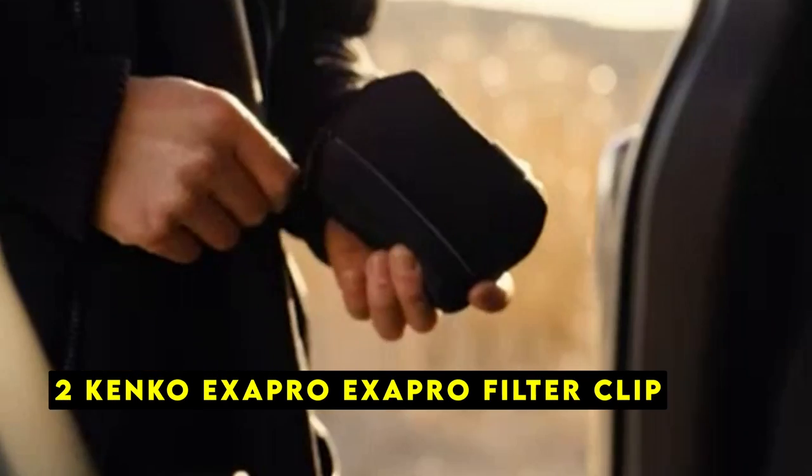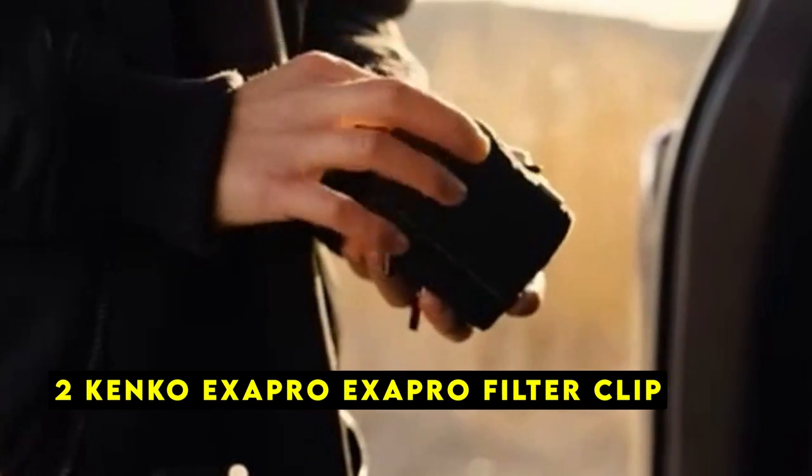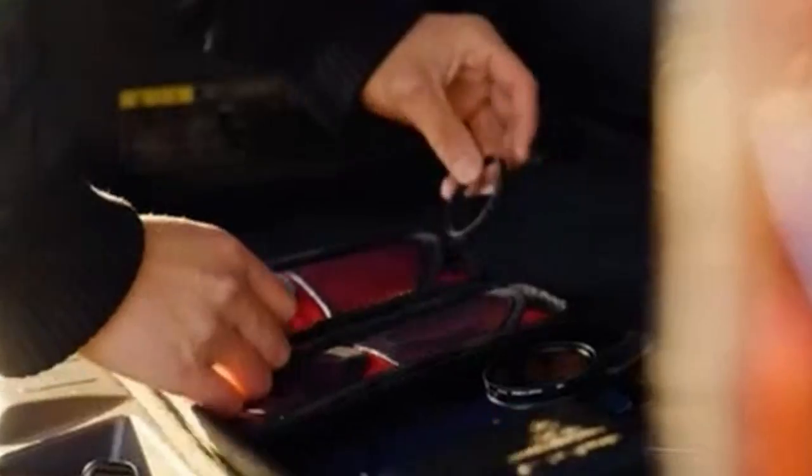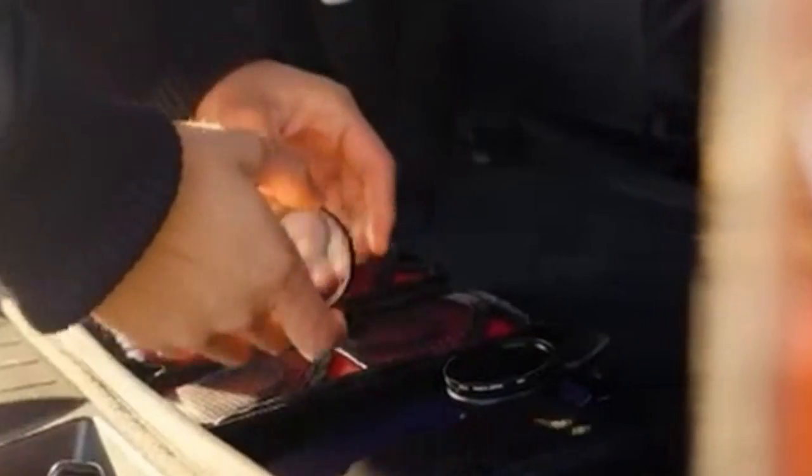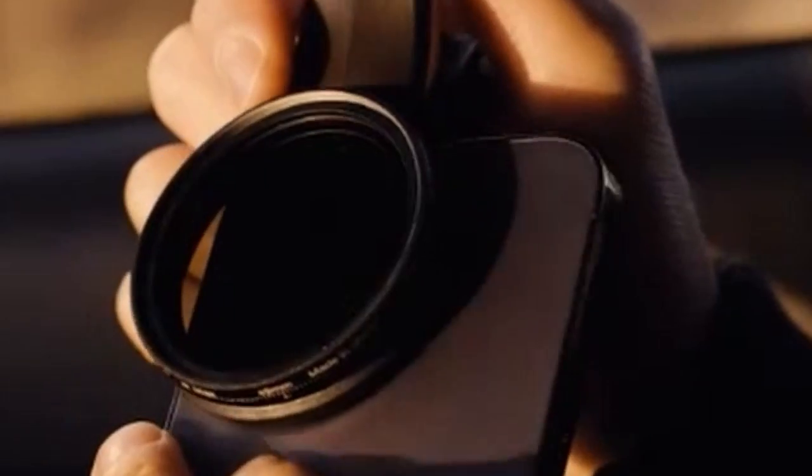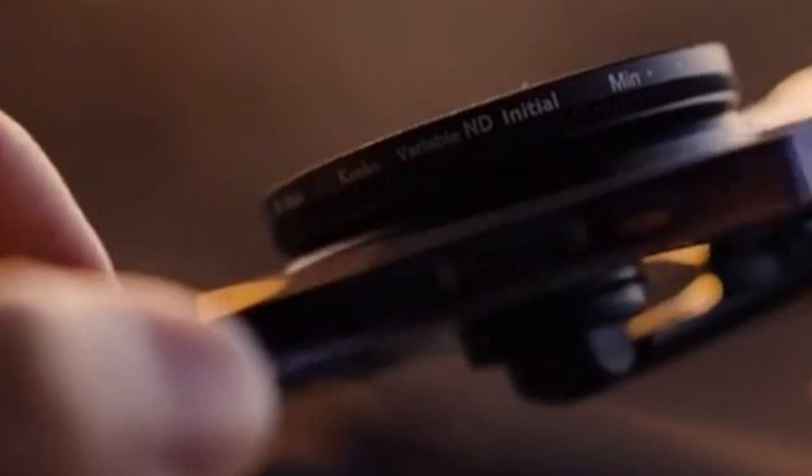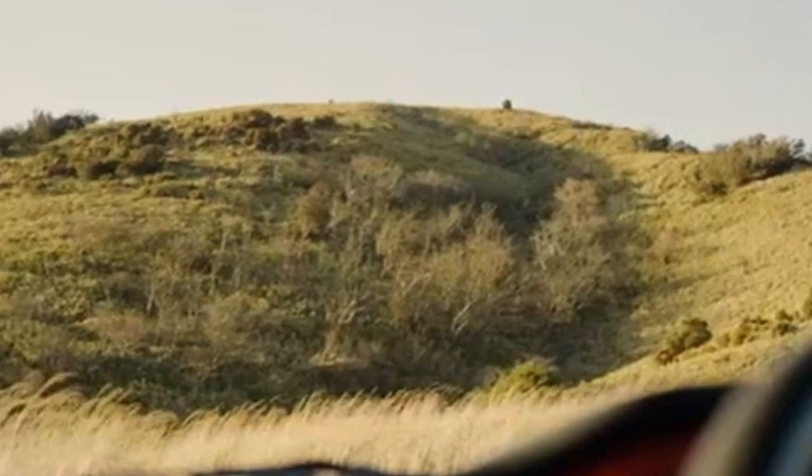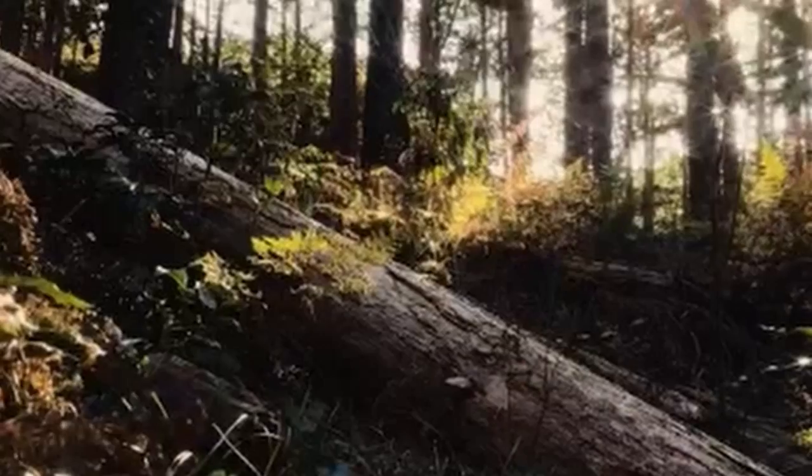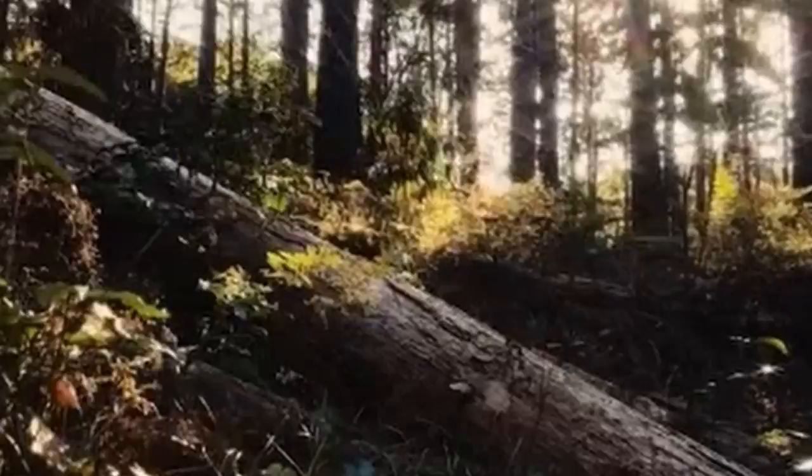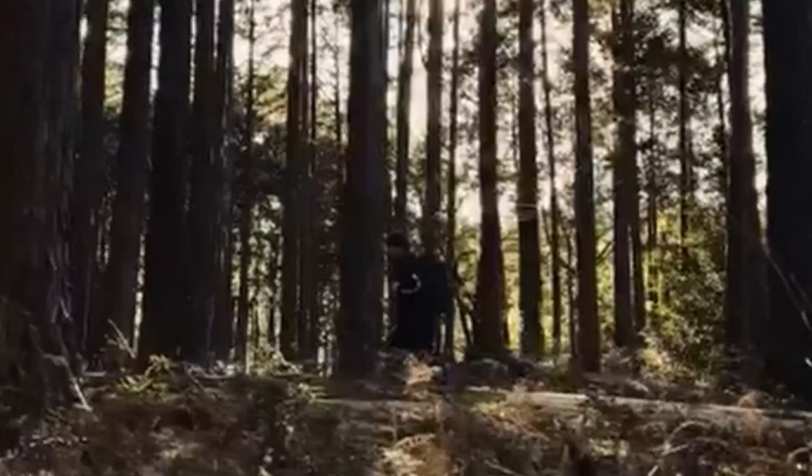At number 2 is Kenco Exapro Filter Clip. The Kenco Exapro Filter Clip is a versatile accessory that allows you to enhance your iPhone's 16 Pro or 16 Pro Max's photography capabilities by using traditional 49mm lens filters. This clip-on design offers a convenient and easy way to add creative effects to your photos without the need for additional equipment.